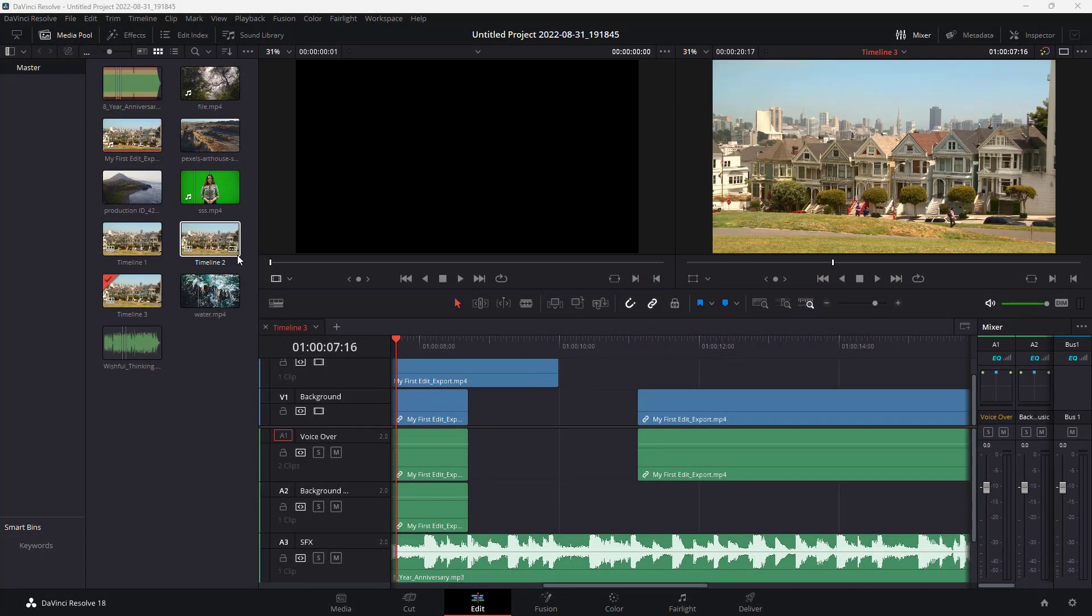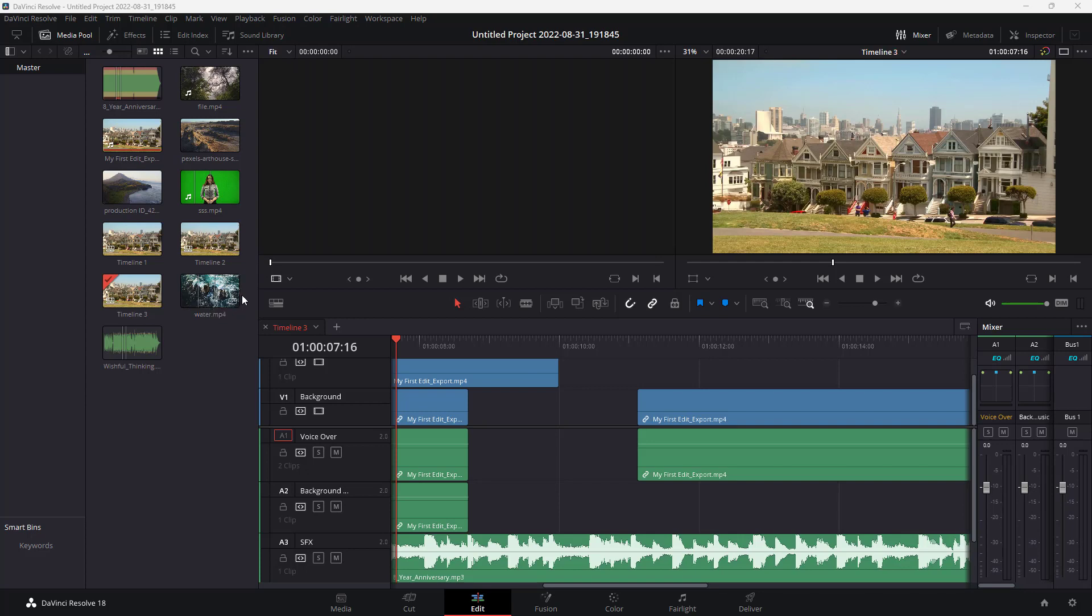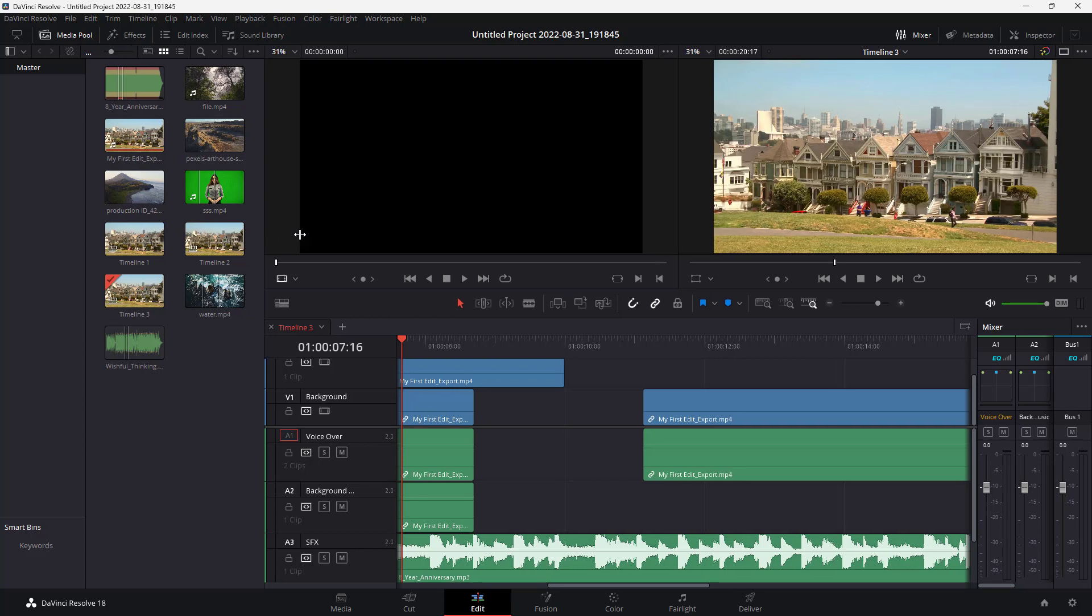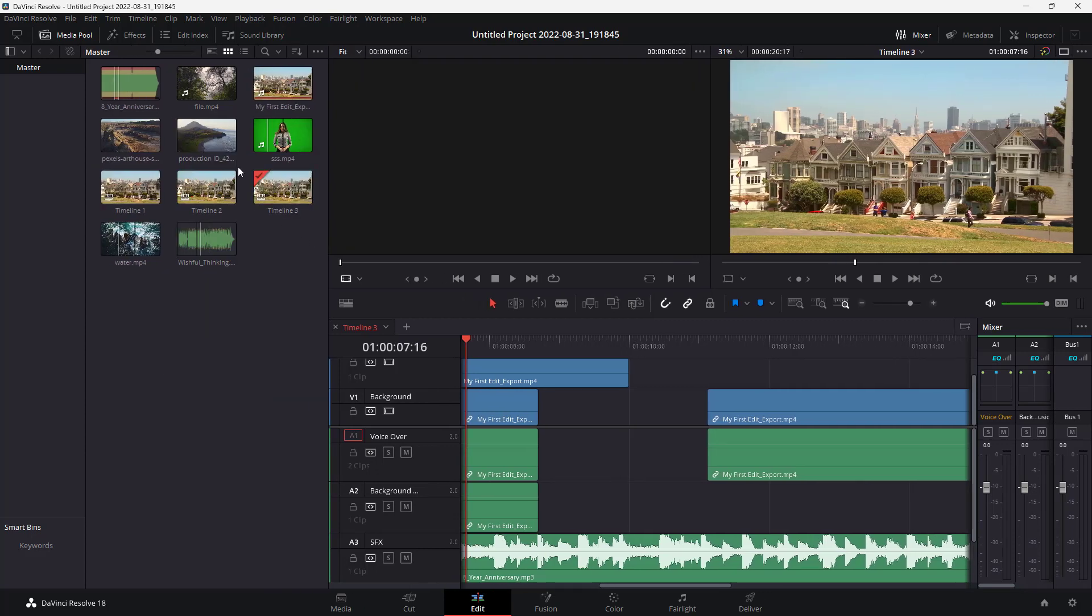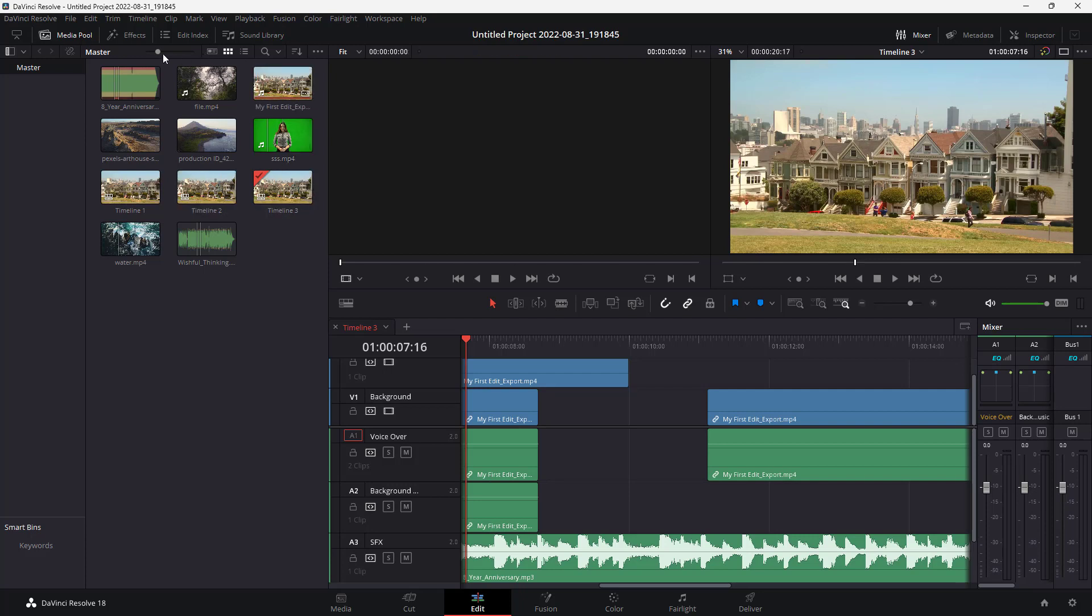Over here, you can see that I have a bunch of media in the media pool. When you're working with a lot of media pool items, it might be hard to find the exact component that you want to import onto your timeline. In that case, you can sort it out.